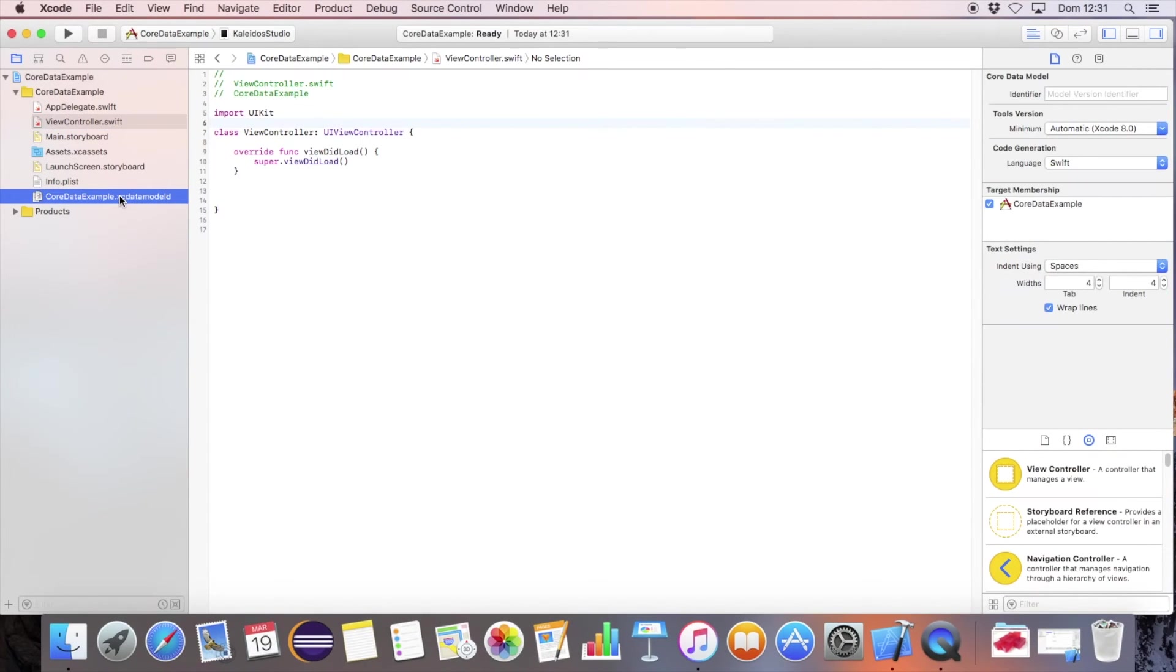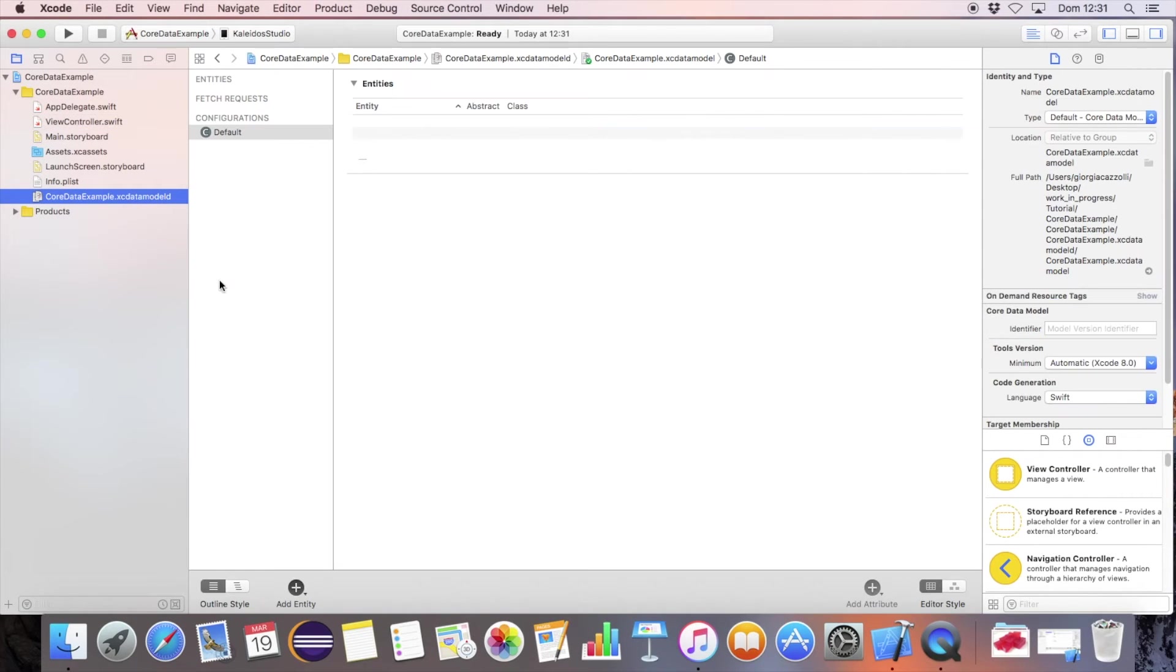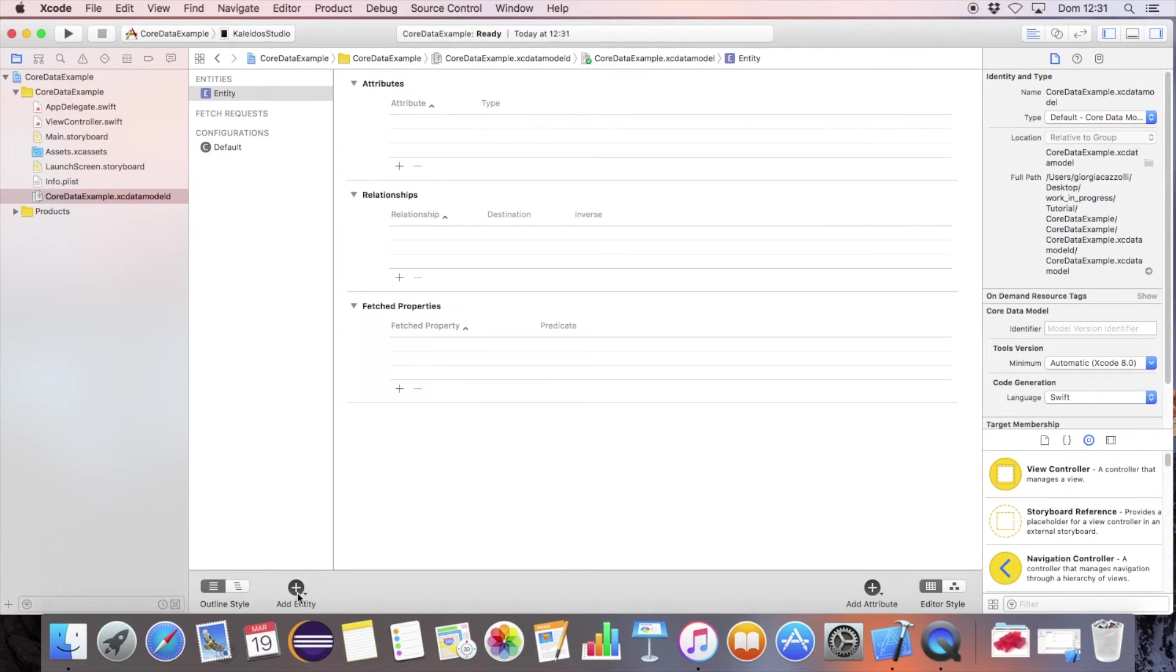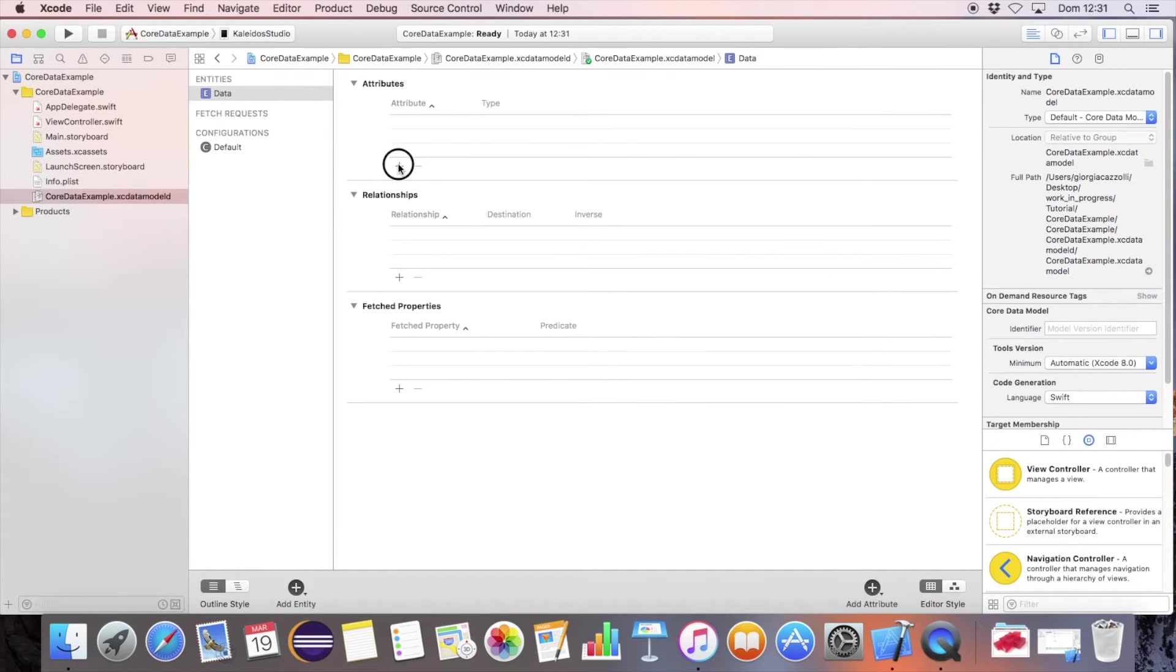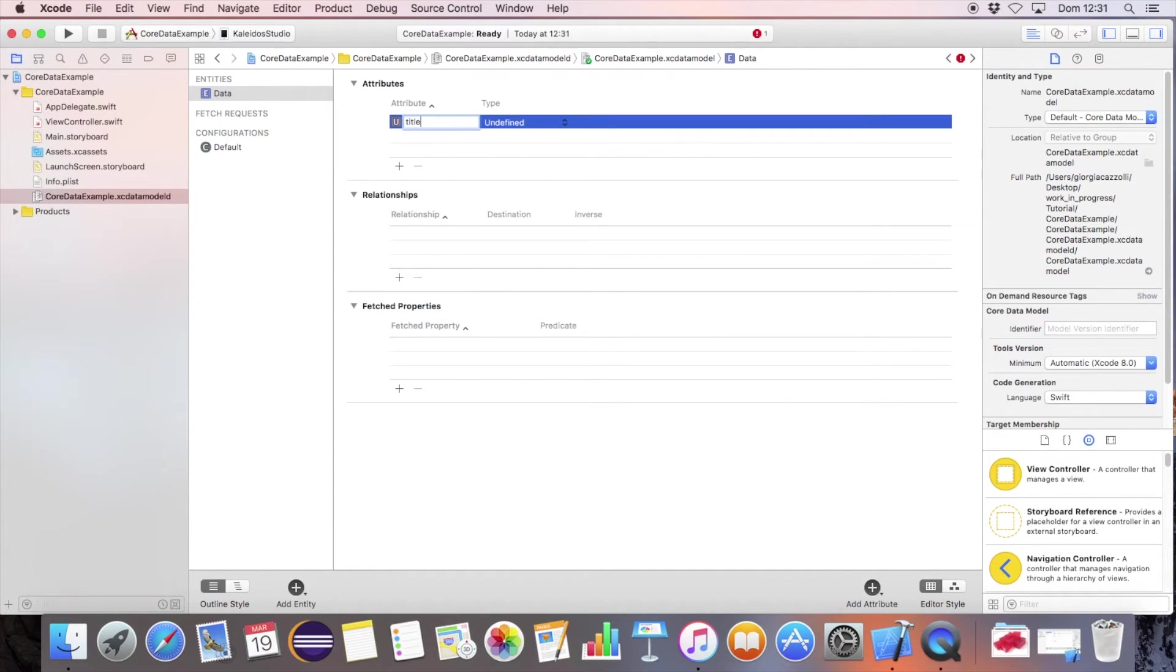Open the data model. Press on add entity. Write the name of your entity. Add the attribute called title, by defining string as a type.